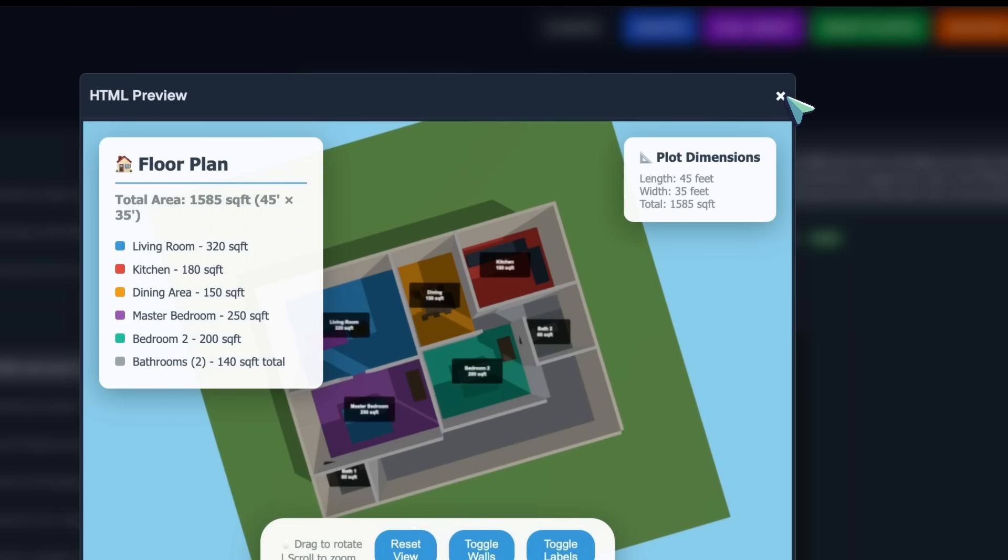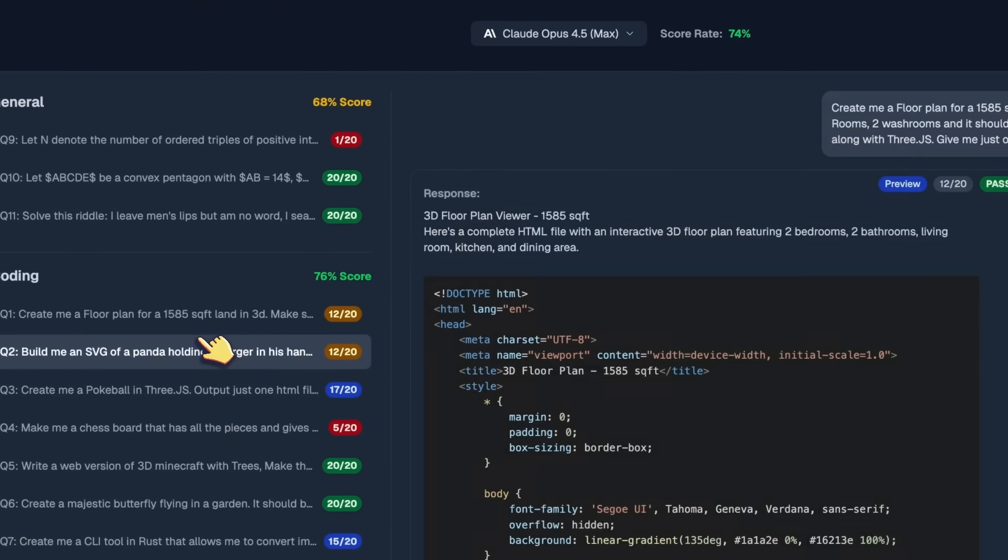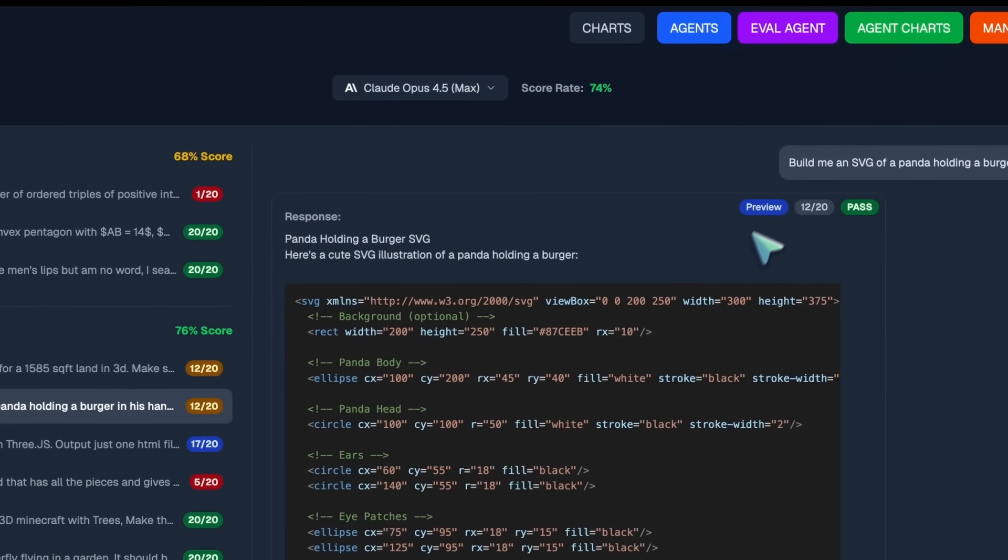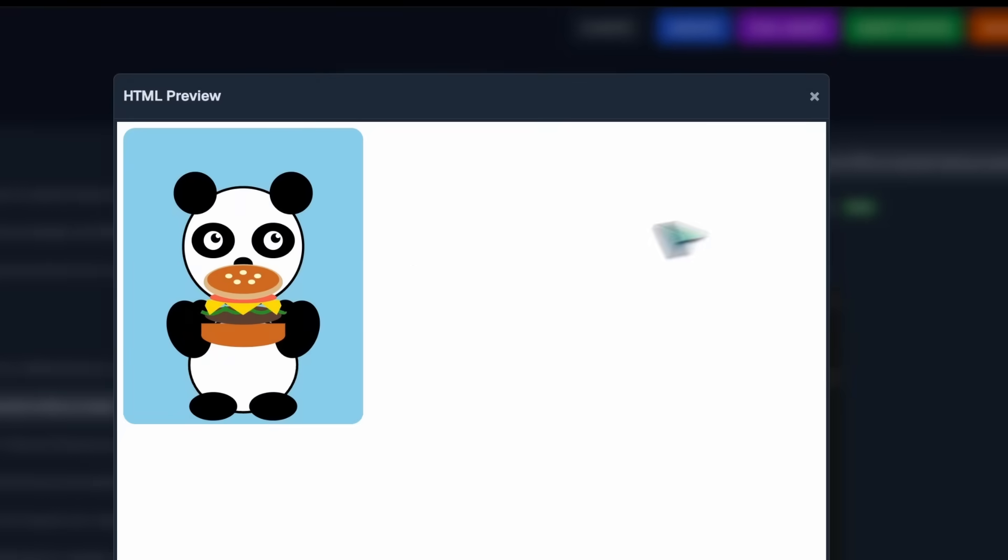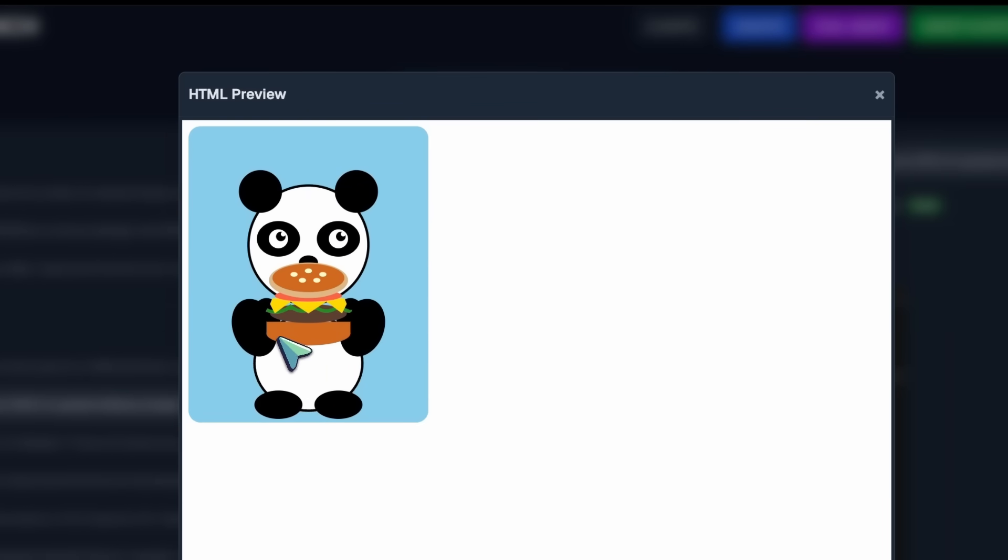After this, we've got the SVG of a panda holding a burger in his hands. It can't really make super good SVGs for sure because this one is pretty bad.